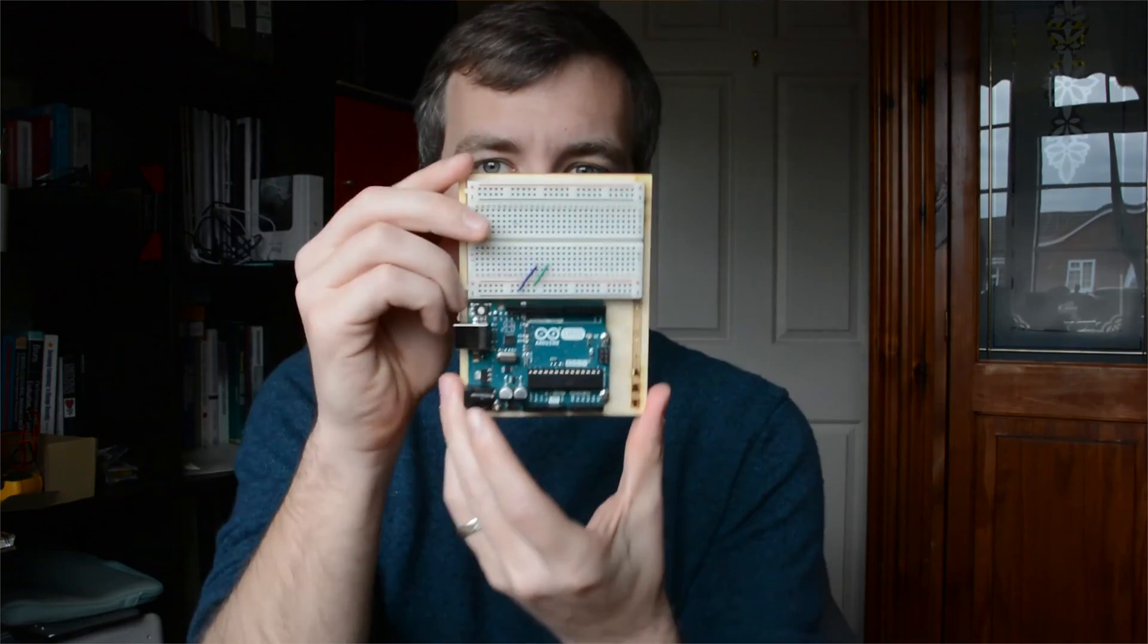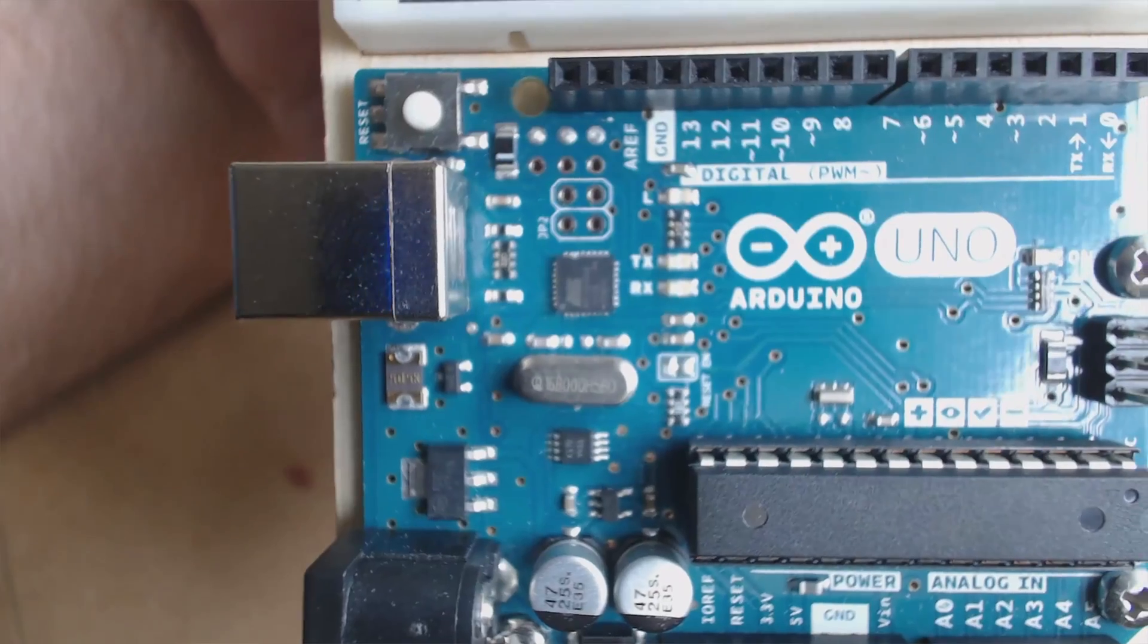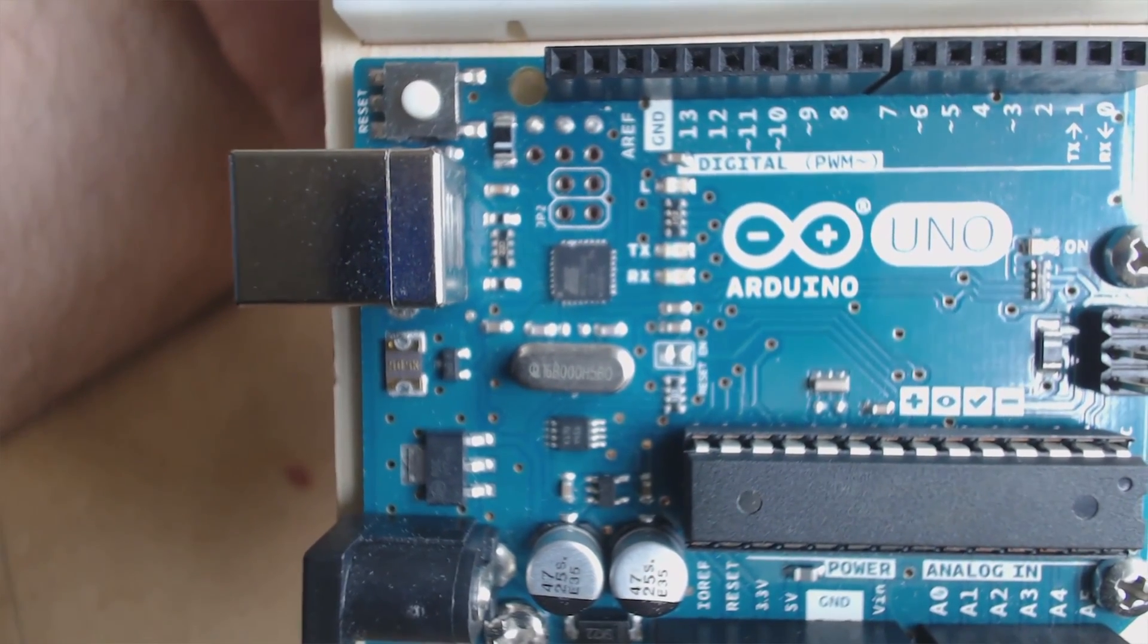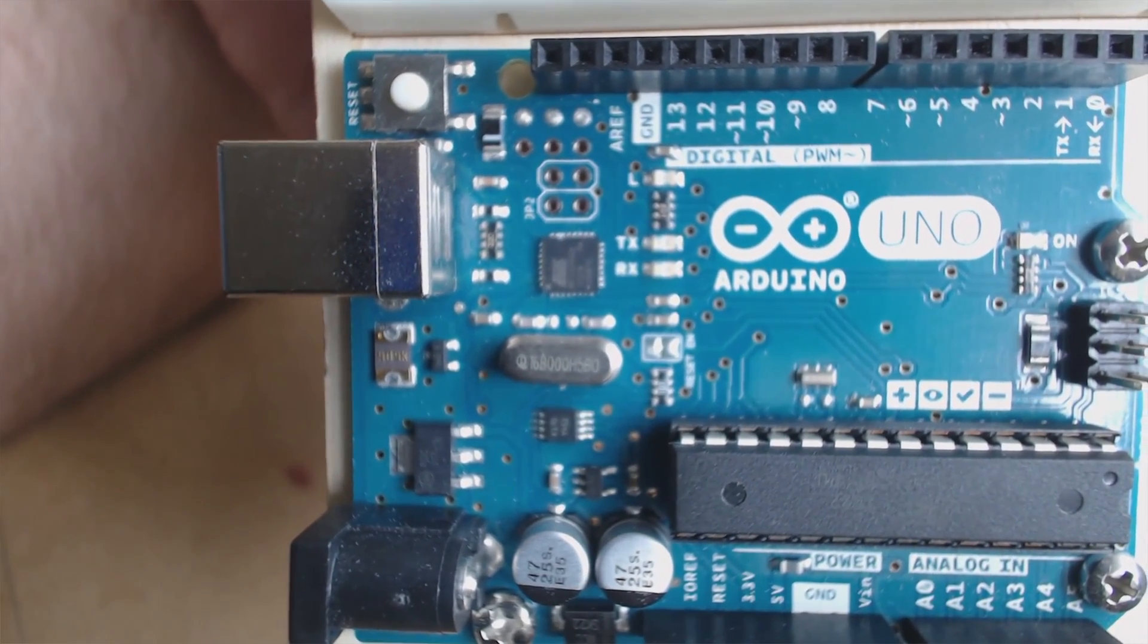Next up we've got this and this is Arduino Uno. We're gonna use this one as well to flash it. I'm gonna show you how to do it so if you've got one of these you can use it.